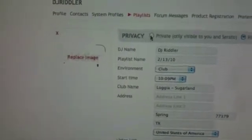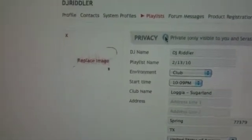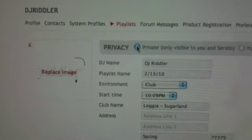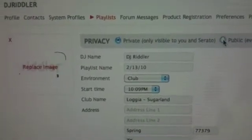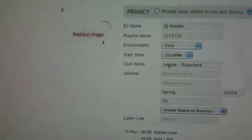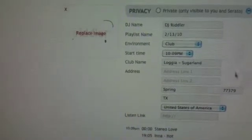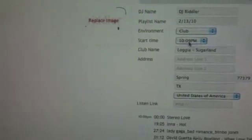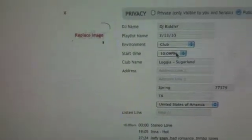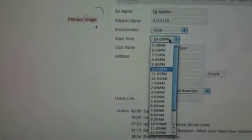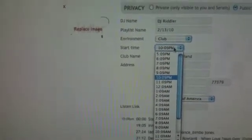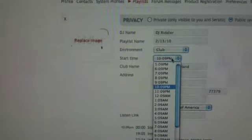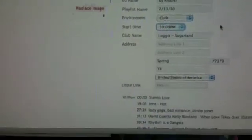The default setting is set to private, but if you want to make it public so that everyone can see, you would click it there. Then you would enter the information of what club you spun at, and they added this drop-down menu of start time to make sure you have the right start time and time zone.